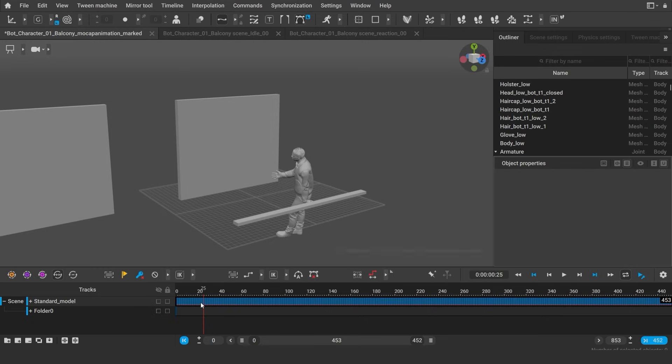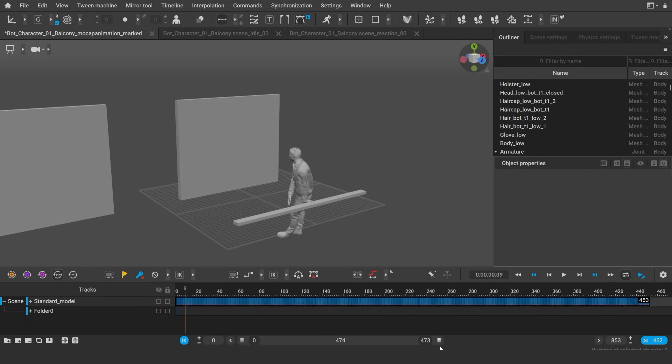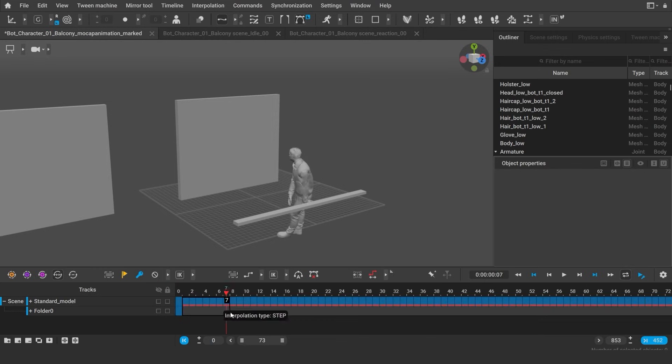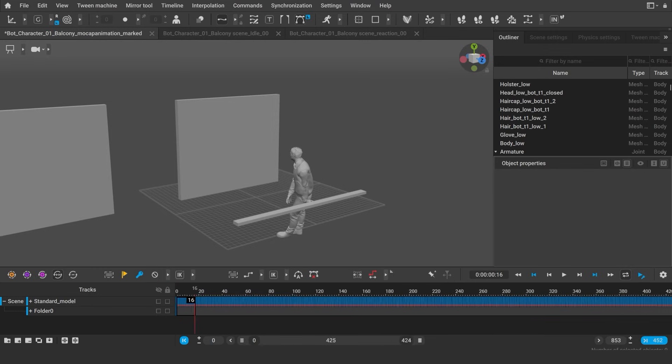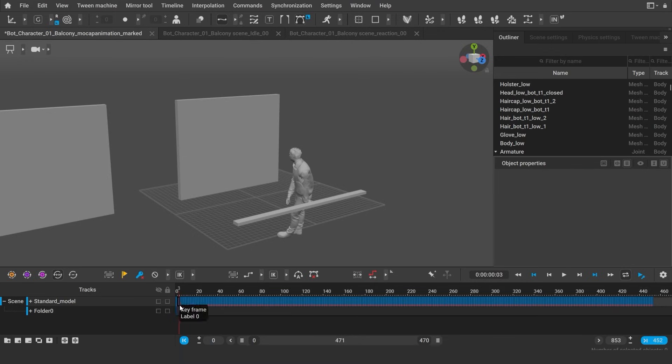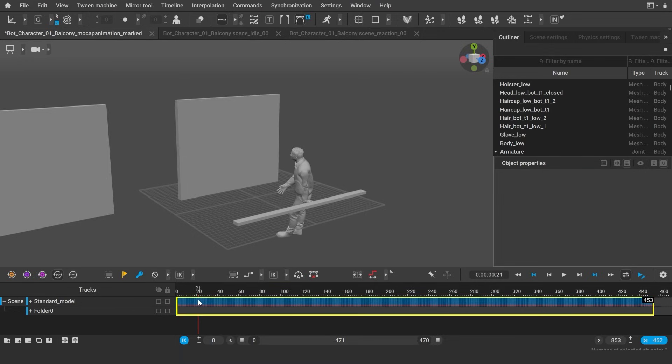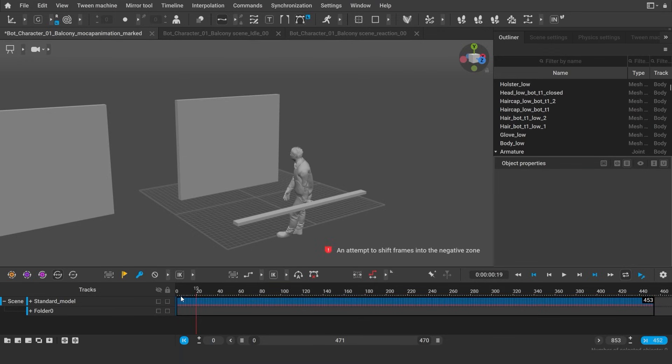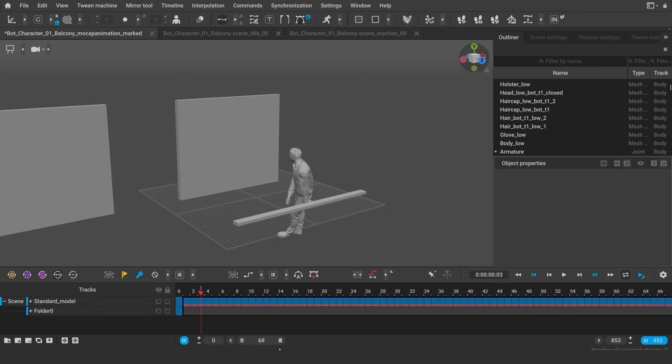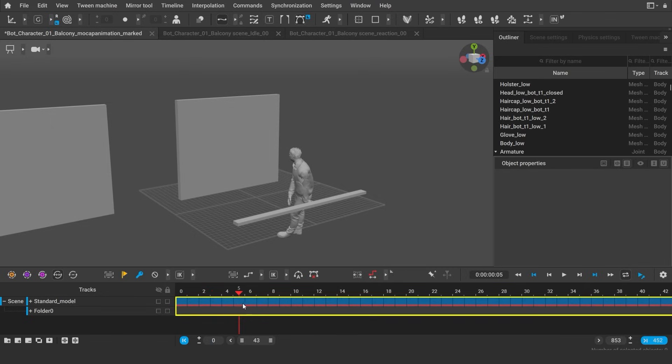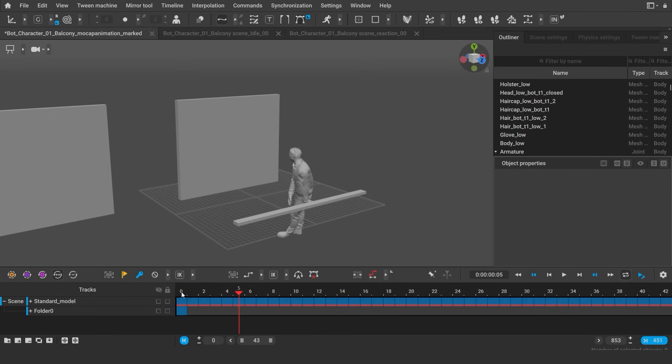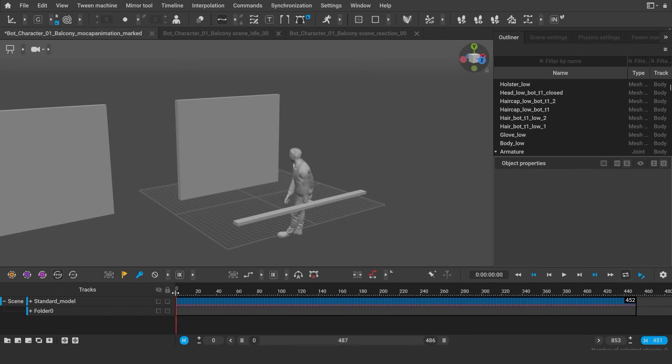In my opinion, the first option is more convenient when you need to get several animations from one large mocap. But if your mocap is not too large, then the second method will work better. Let's leave it at this for now, and I'll see you in the next video of the course.